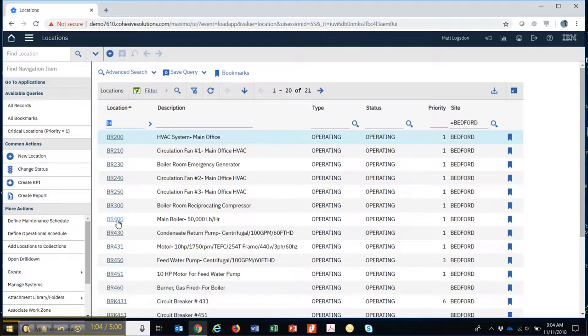Assets don't have to have locations and locations don't have to have assets. But both are hierarchical, so they both can have parents and they both can have children.